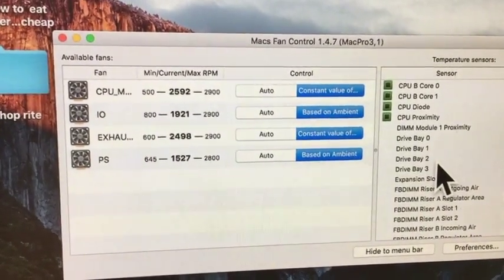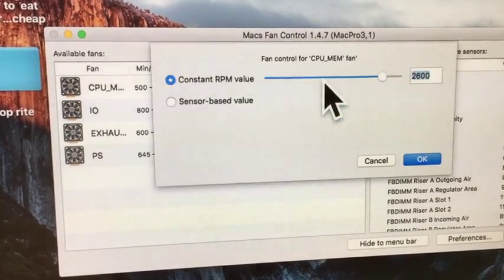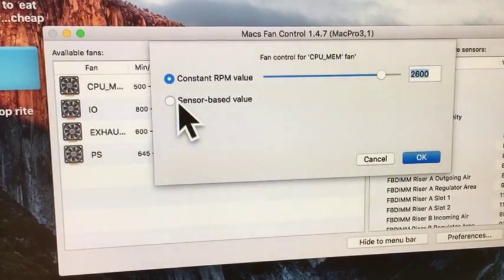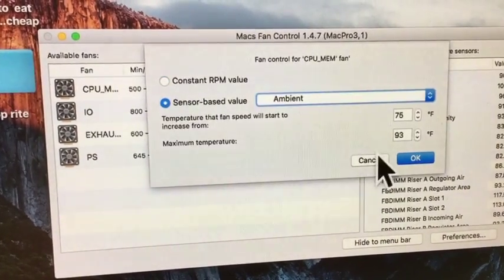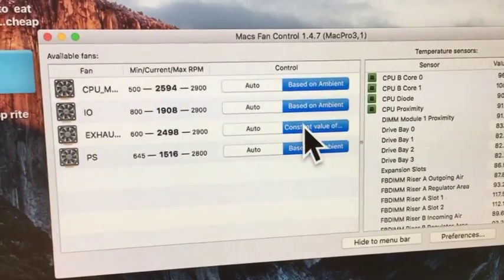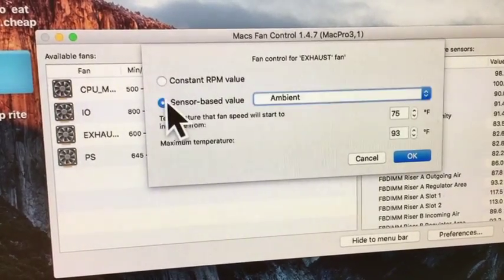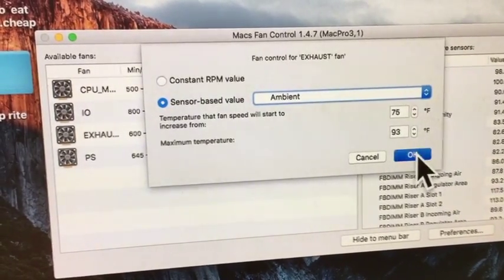But I would just keep it and use the sensor based. Which is your best. Your best bet. So we'll go back to sensor based. Okay.